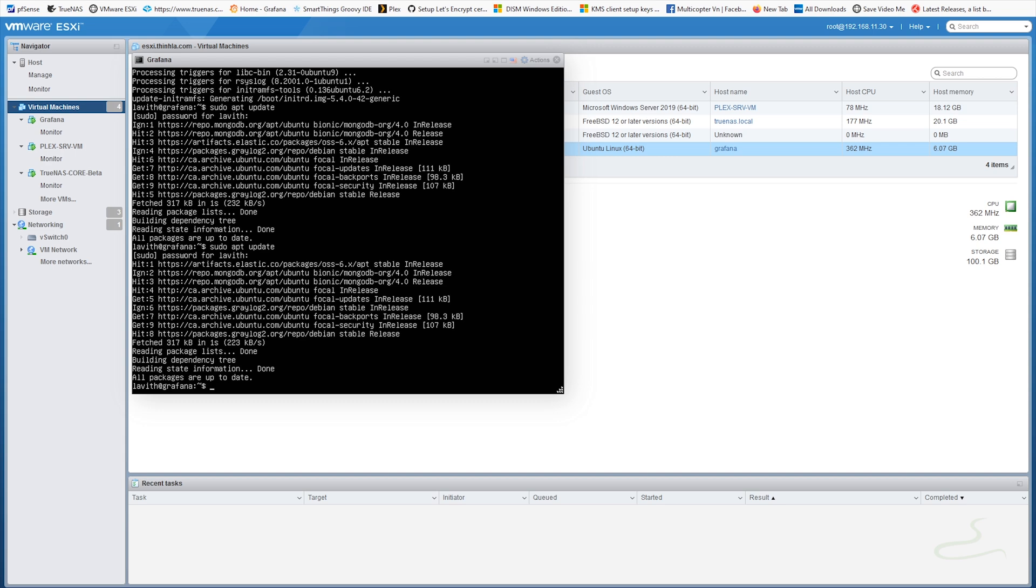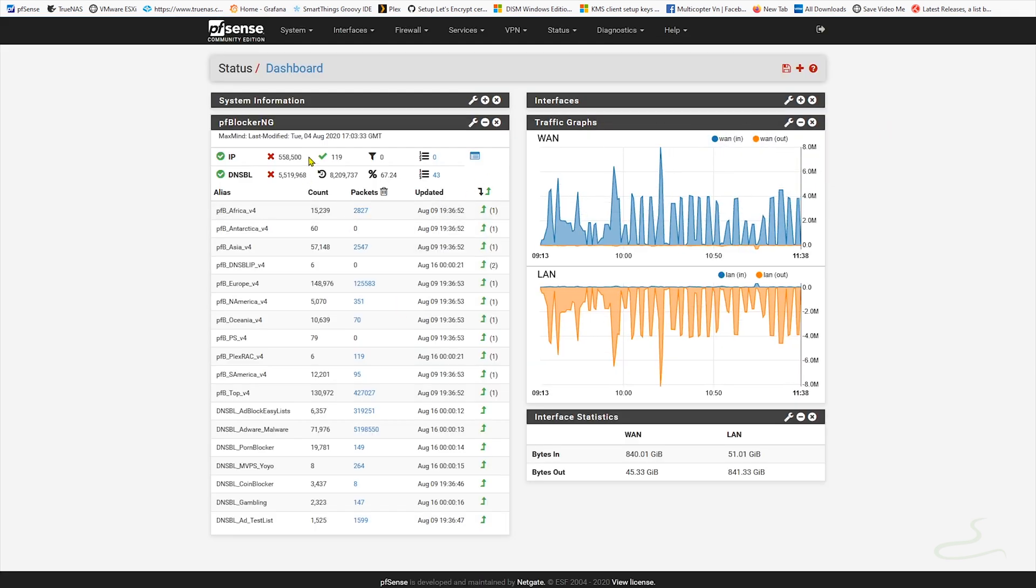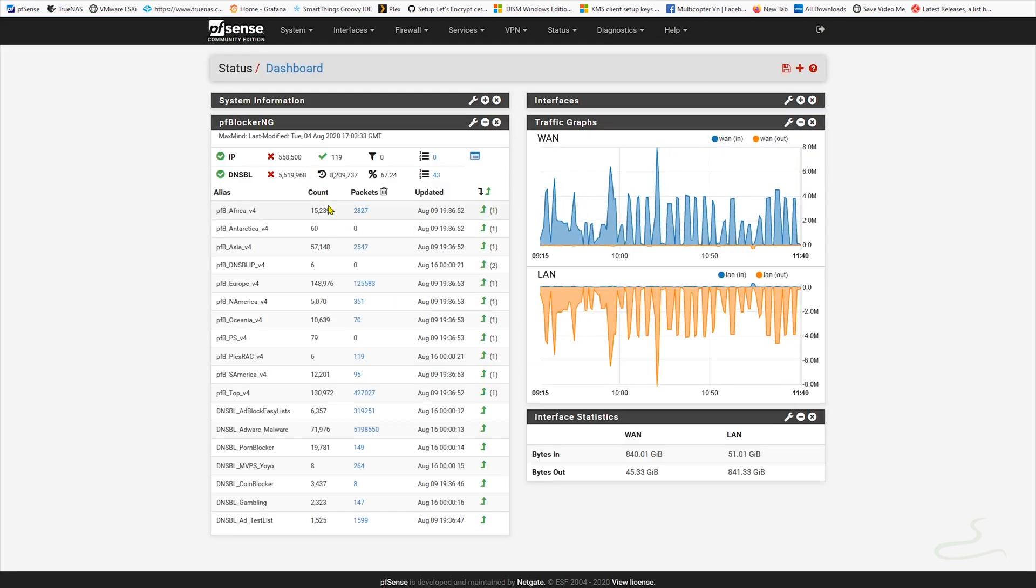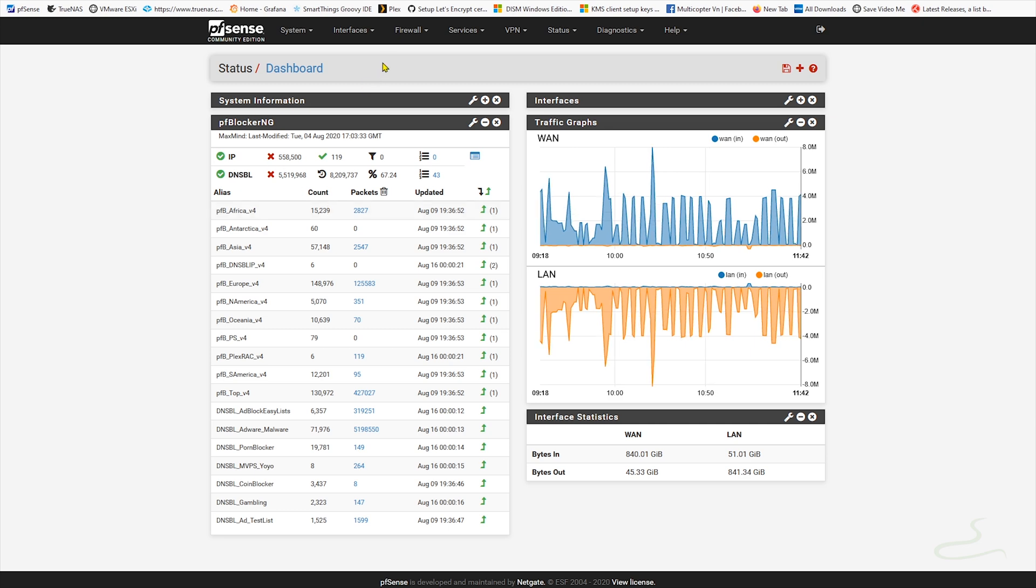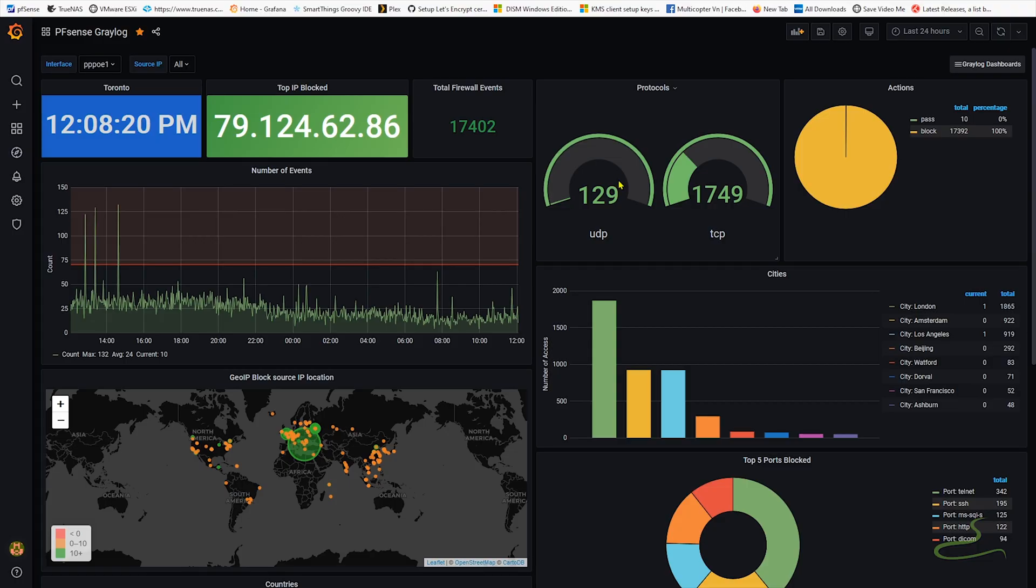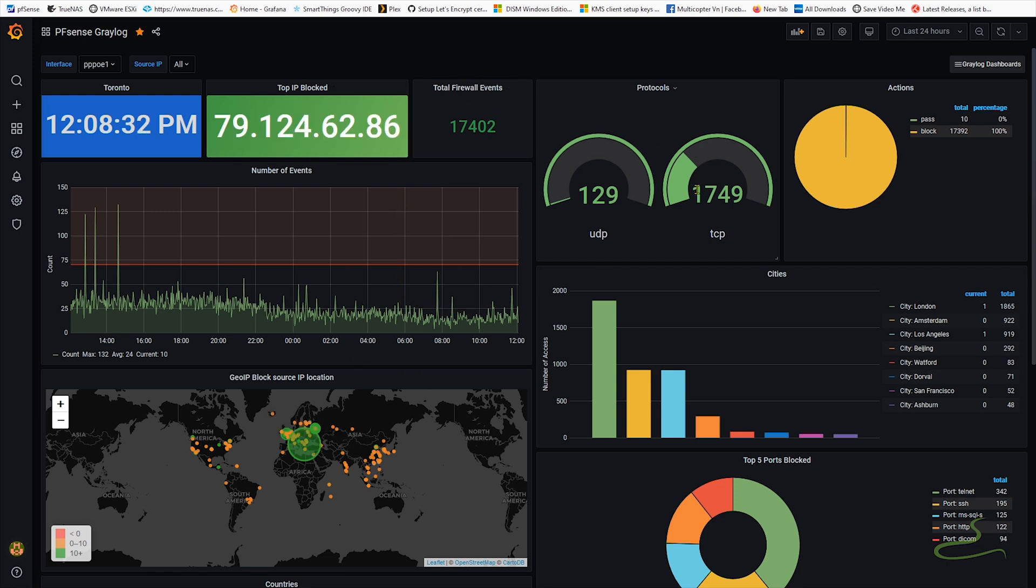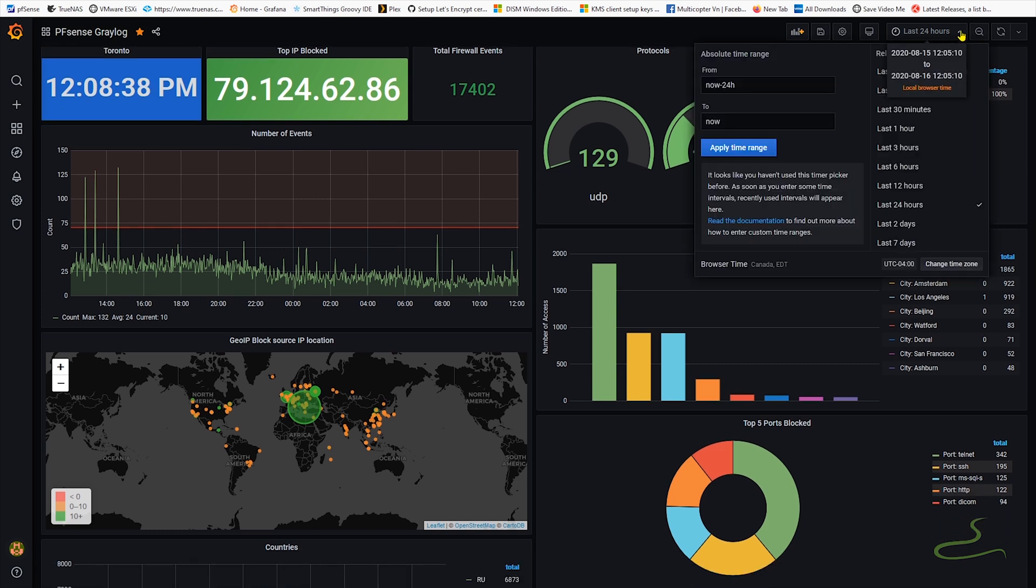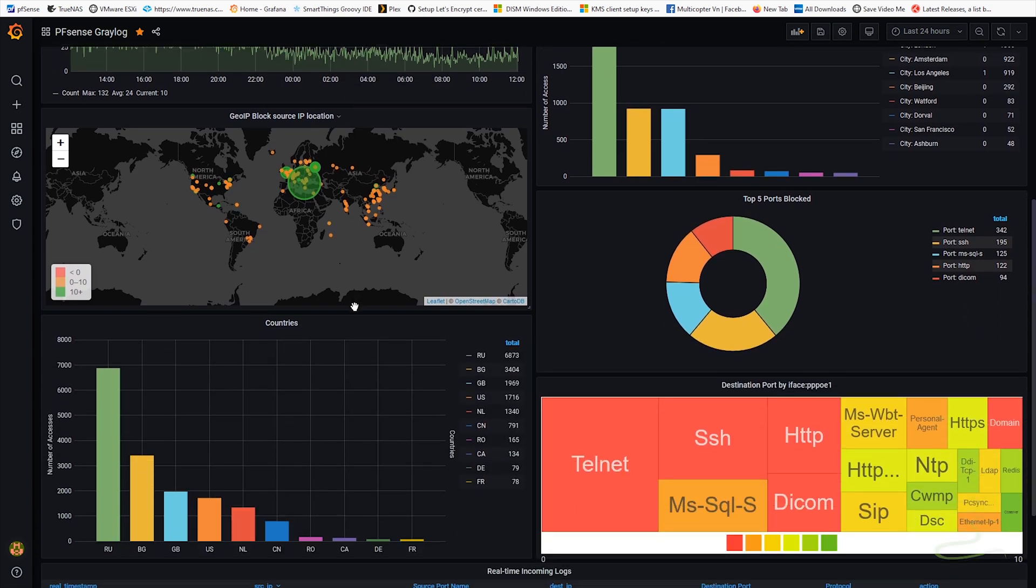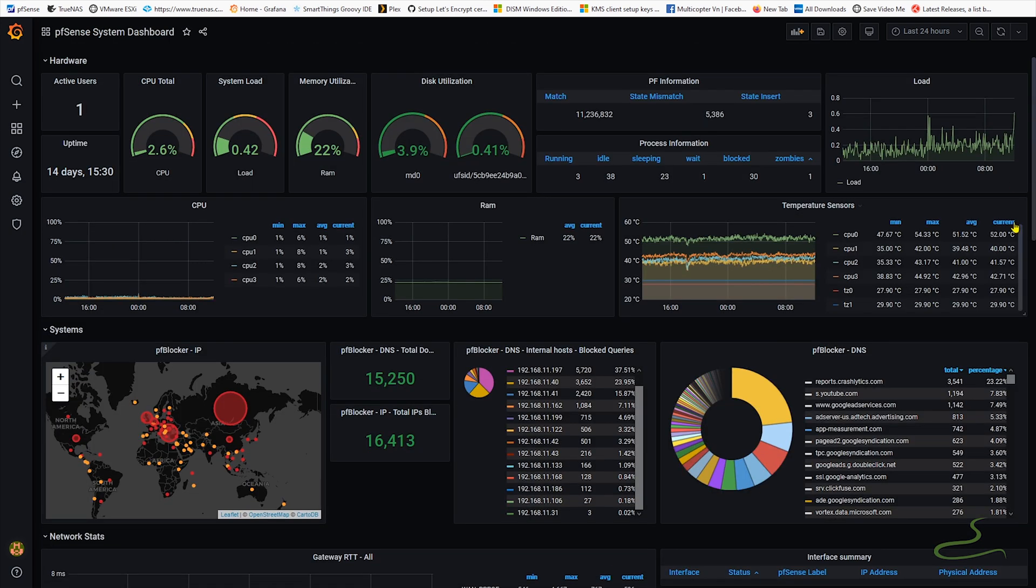As you can see I have pfSense running with a lot of blockage from pfSense blocker. I also installed a logging server. As you can see that's the top blocked IP addresses that accessed my network. I can generally see how many times from any country that accessed my network and got blocked out by pfSense blocker.